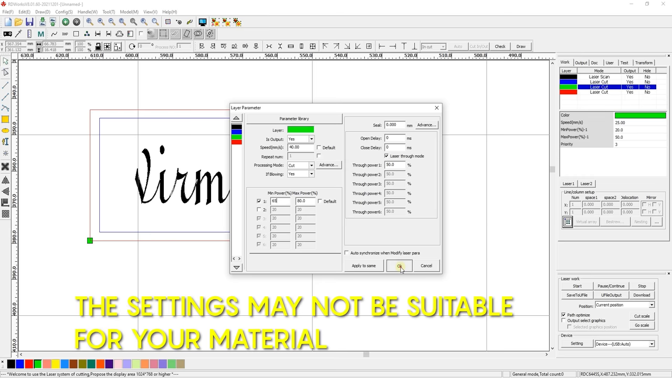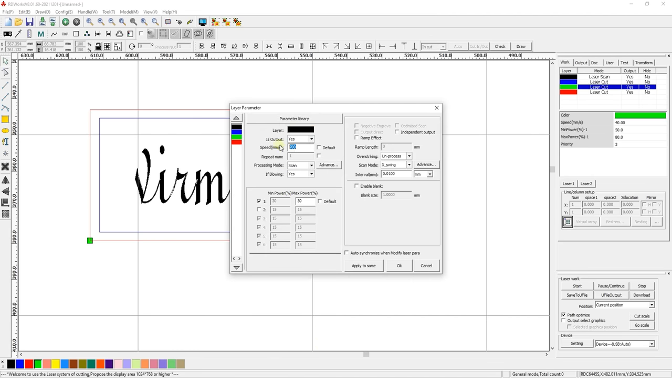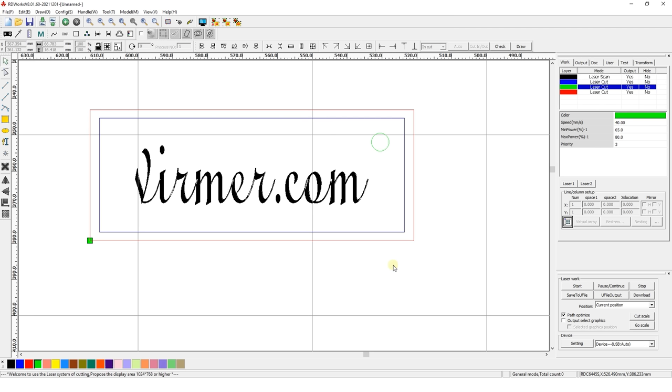Similar settings should be set both for cutting the hole for the keychain ring and for the contour cutting the keychain. The only difference is the cutting priority. Cut the hole first and then cut the contour.